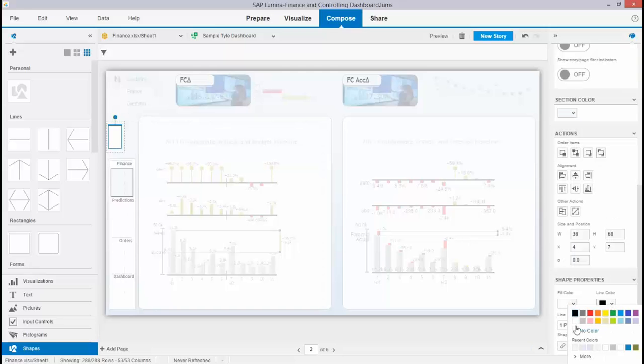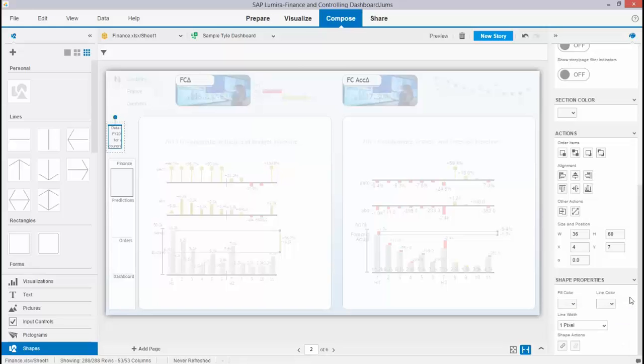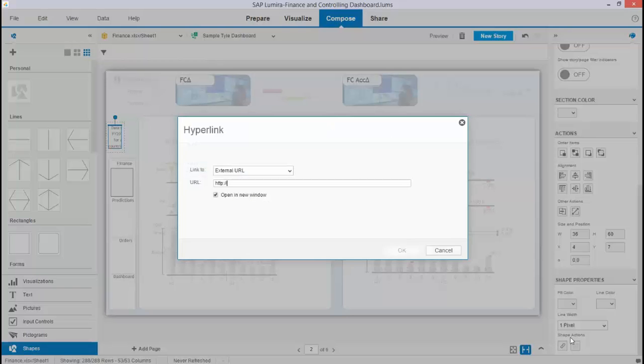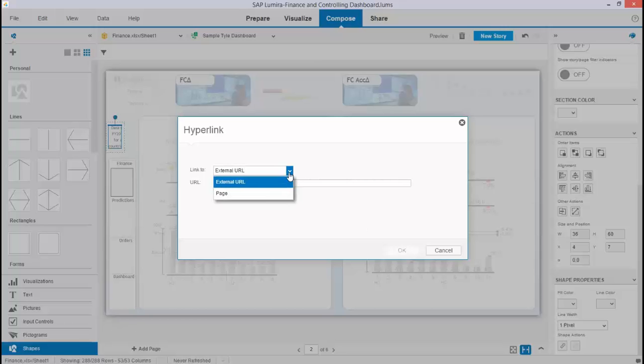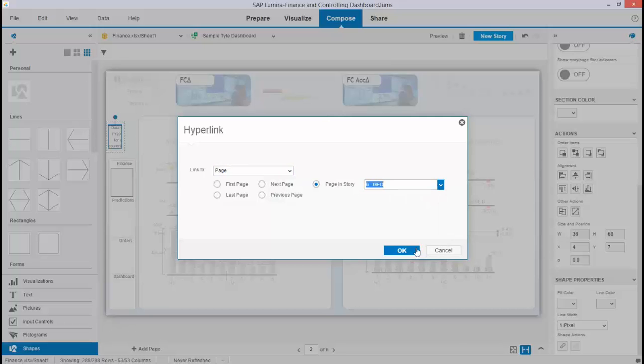If you now click this shape and you make it no color line and no color fill, then it is invisible for the end user but you still have the option to add navigation to it. I can now, for example, in the text, want to have the end user navigate to the geo page.